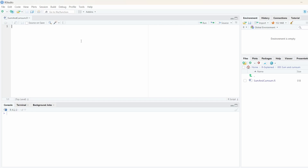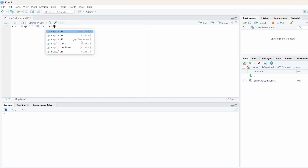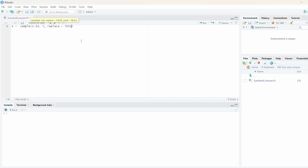Today's video is all about how to use the sum and cumulative sum function in R. Let's jump right in. I'm going to start off by creating a random vector. I'm going to use the sample function with values between 1 and 10. We want to pick five different values and set replace to true.